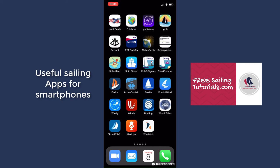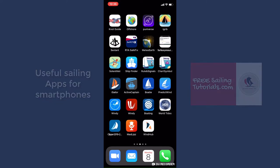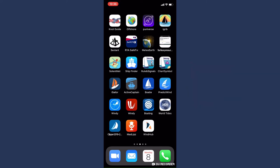Hello, today I thought I'd just show you my phone and some of the sailing apps that I have on it. As you can see, I've got Knot Guide, which I use when I'm teaching to show people various knots. I recommend it if you're learning your knots — it was a free download when I got it.